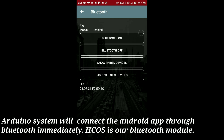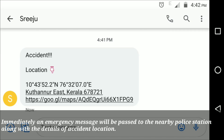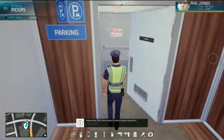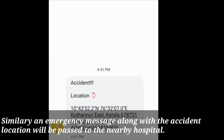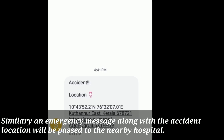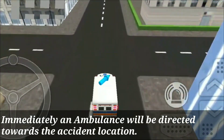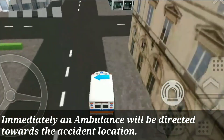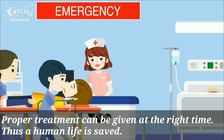Otherwise, the Arduino system will connect to the Android app through Bluetooth immediately. HC05 is the Bluetooth module used. An emergency message will be passed to the nearby police station along with the accident location details. Similarly, an emergency message along with the accident location will be passed to nearby hospitals. Immediately, an ambulance will be directed towards the accident location, proper treatment can be given at the right time, and thus a human life is saved.